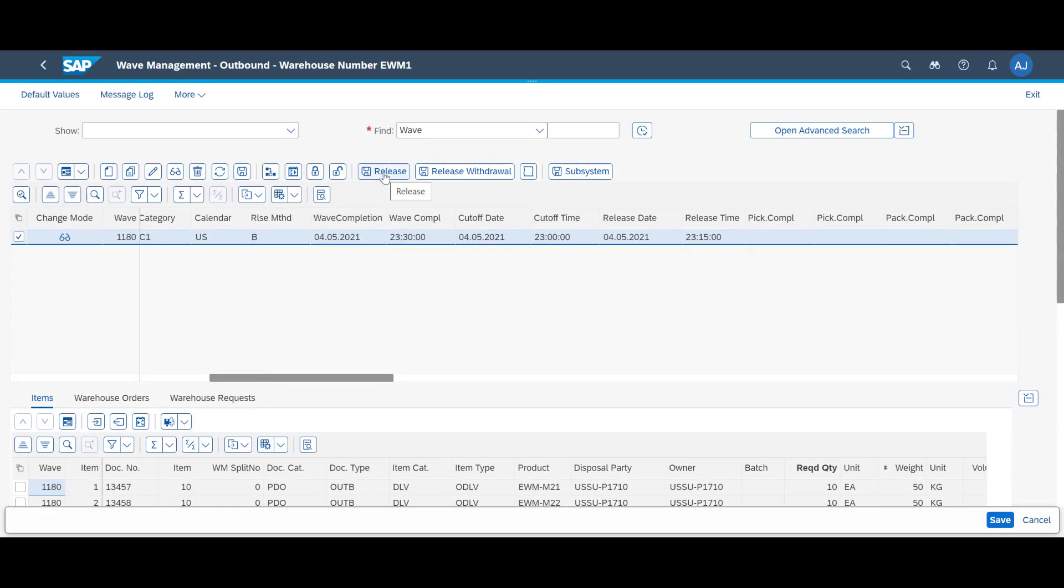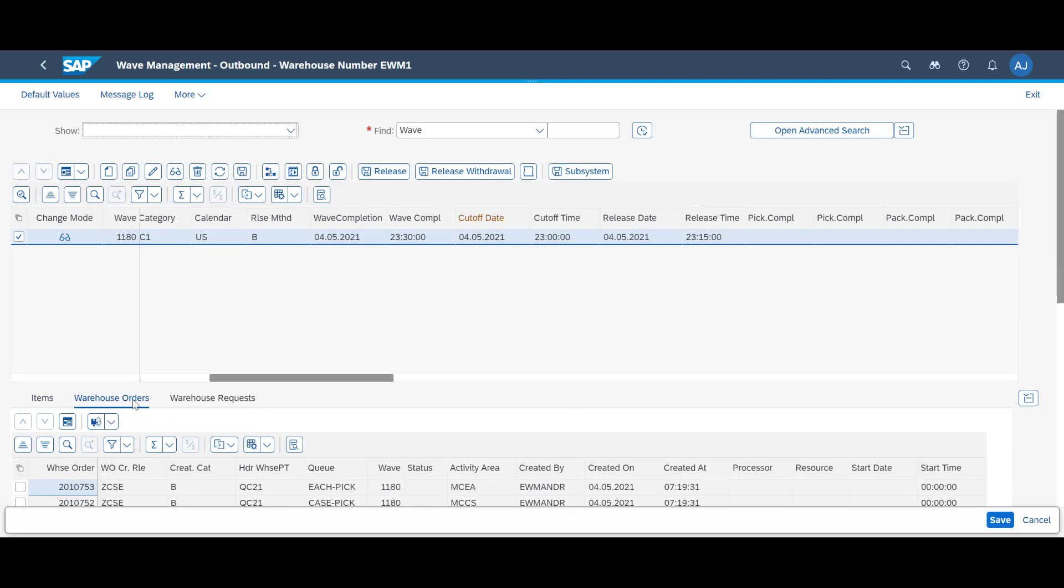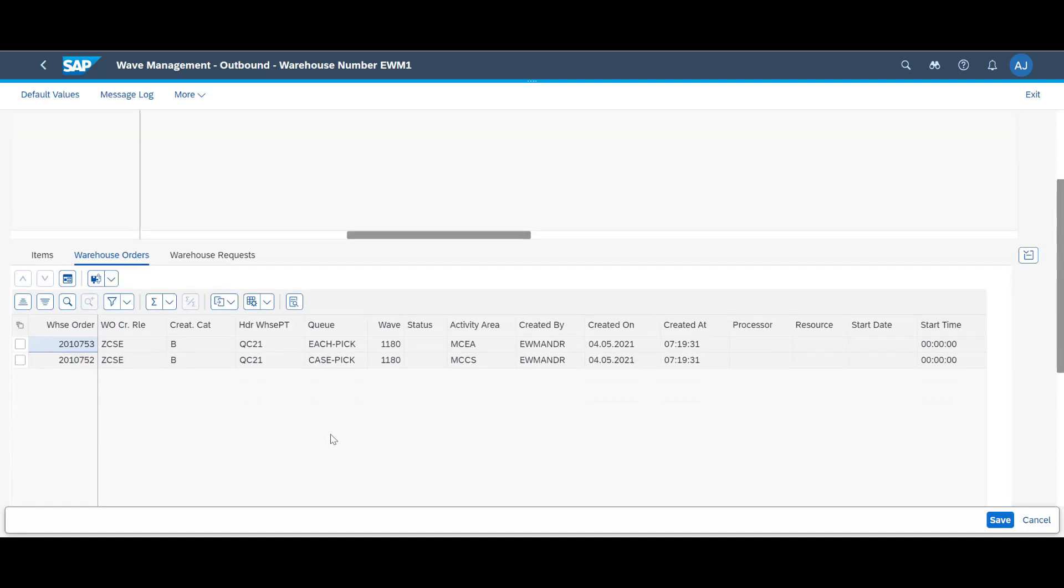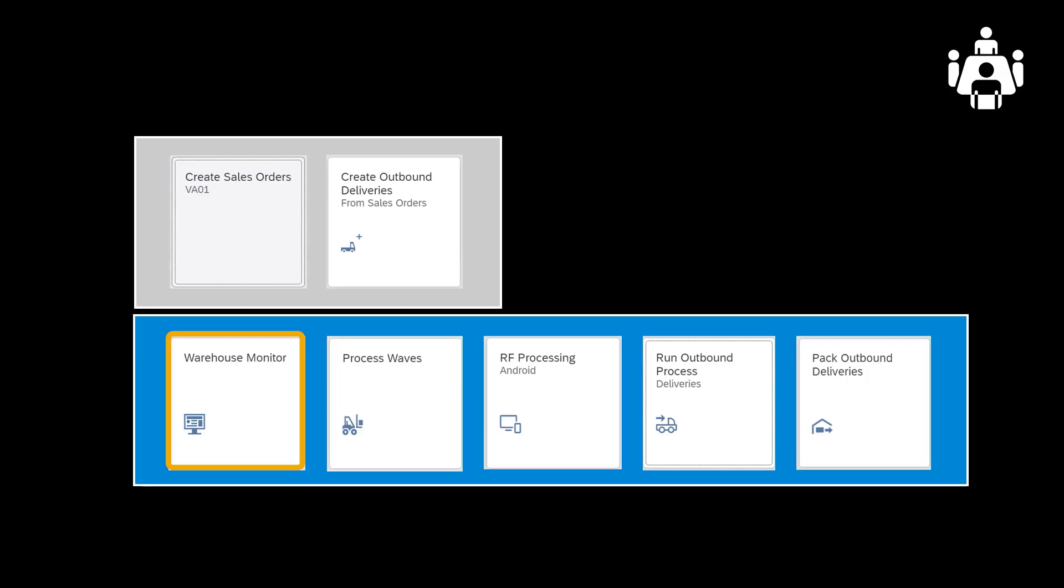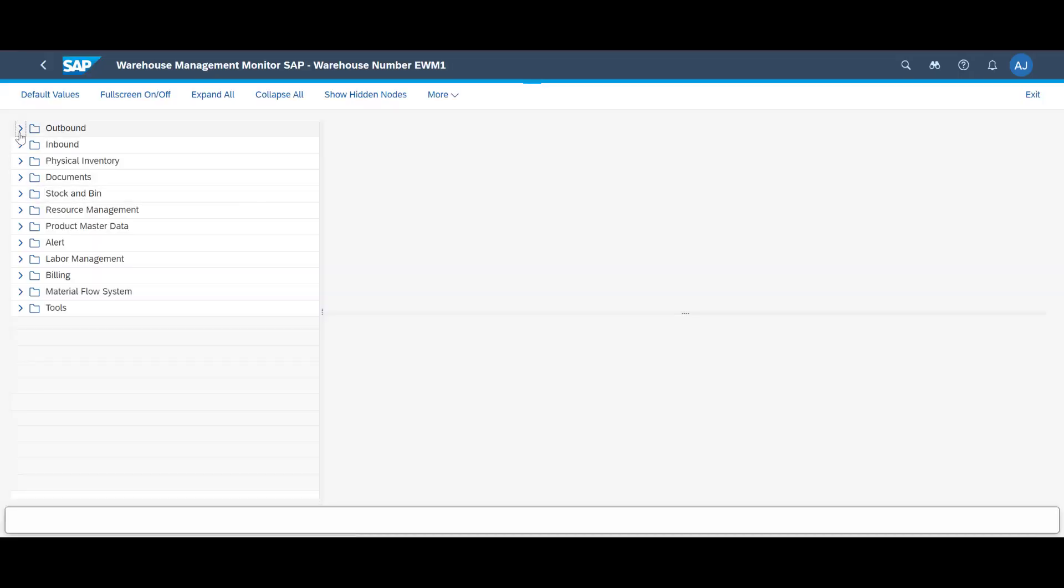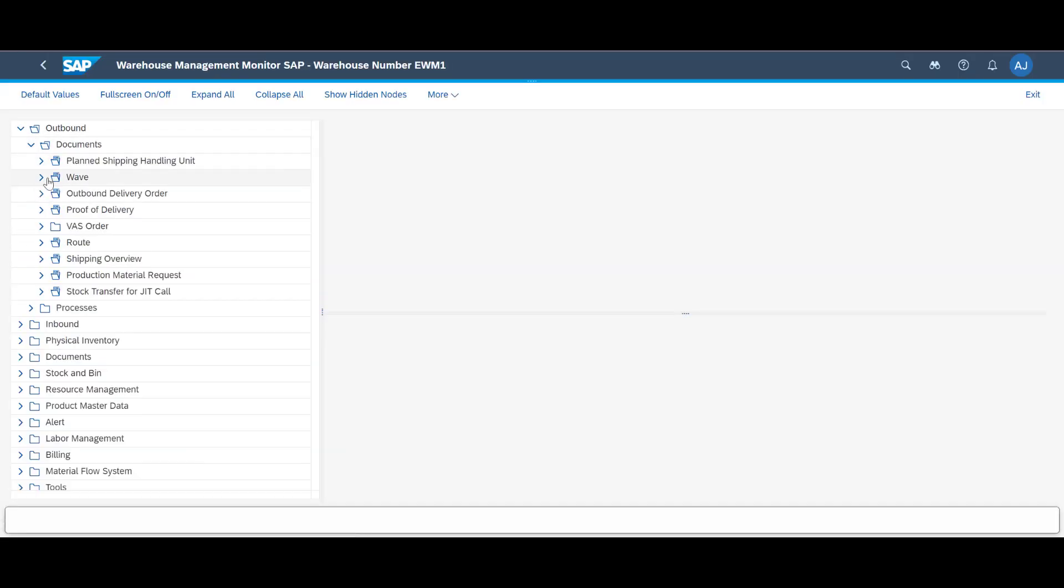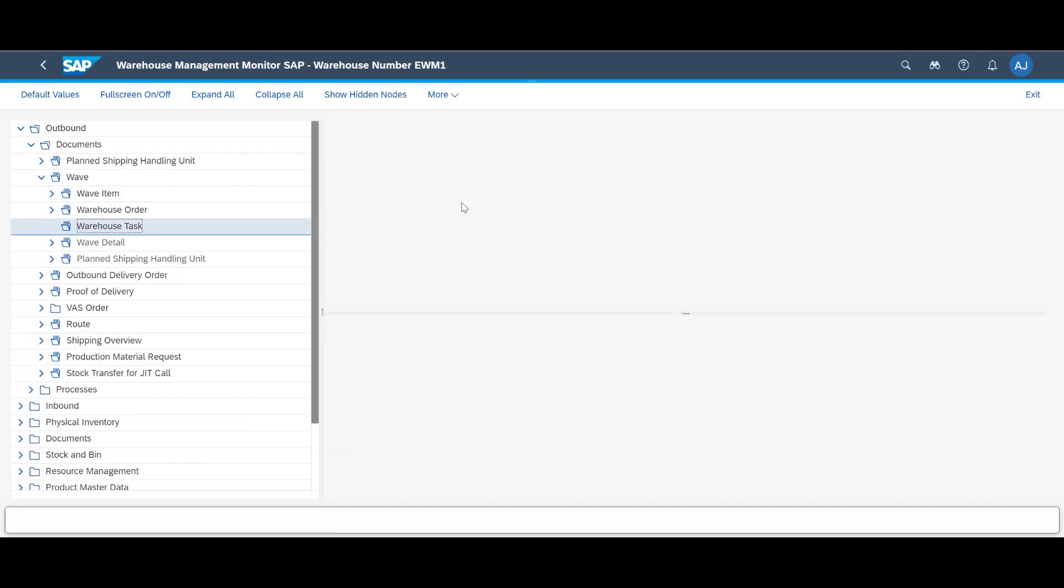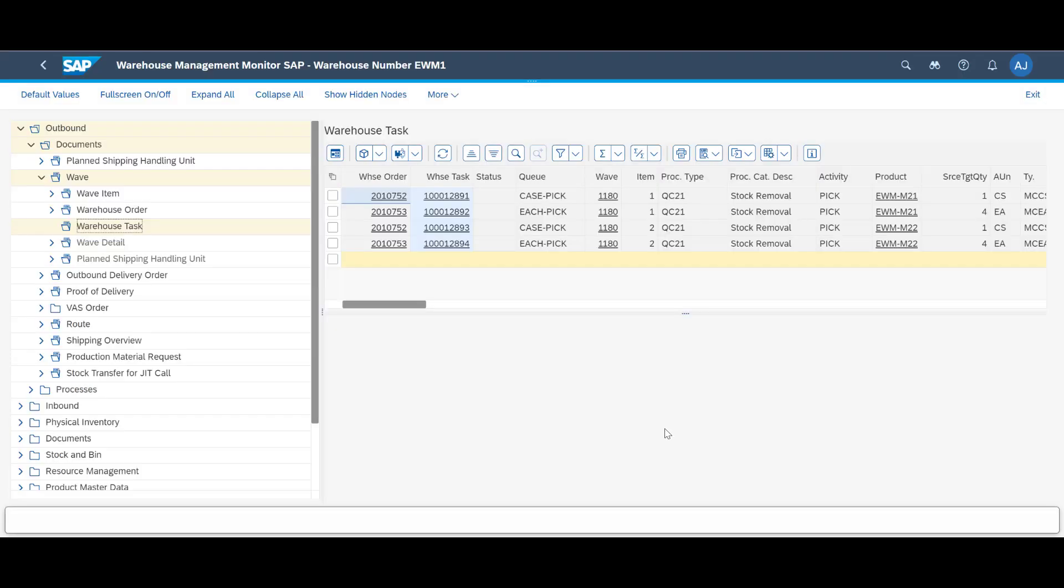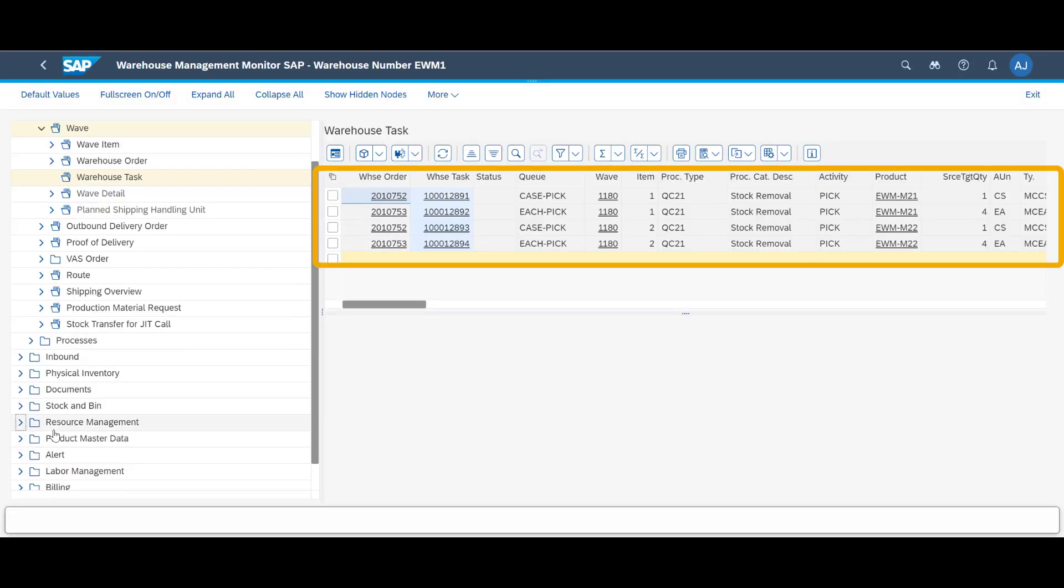When we release the new WAVE, we can see that the PIC tasks have been assigned to two different warehouse orders. One order assigned to the Case PIC queue, the other order assigned to the Each PIC queue. Both orders are for 10 units, and this can best be served by picking one full case of 6 and 4 single units separately. Before we start picking, we can have an optional look at the WAVE in the Warehouse Monitor. We can see that we, as expected, have four warehouse tasks, two for each queue and two for each order.